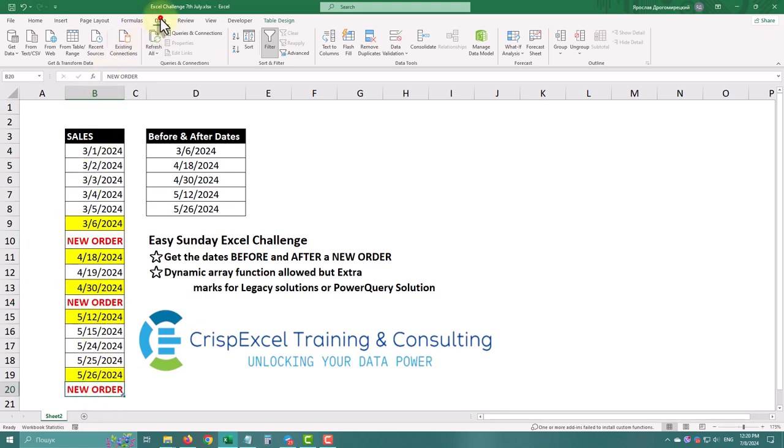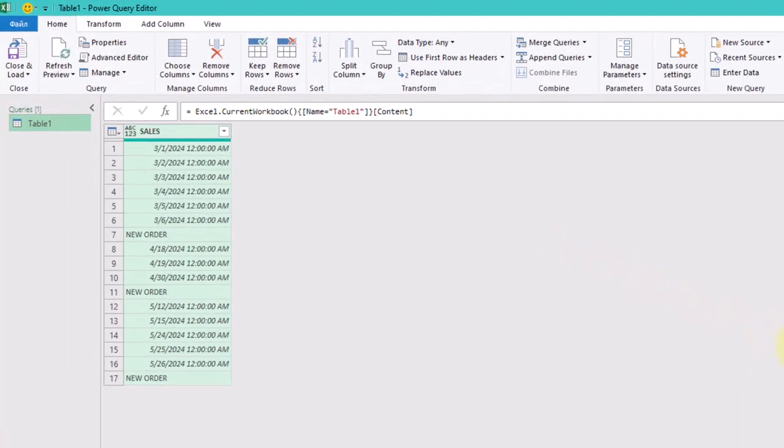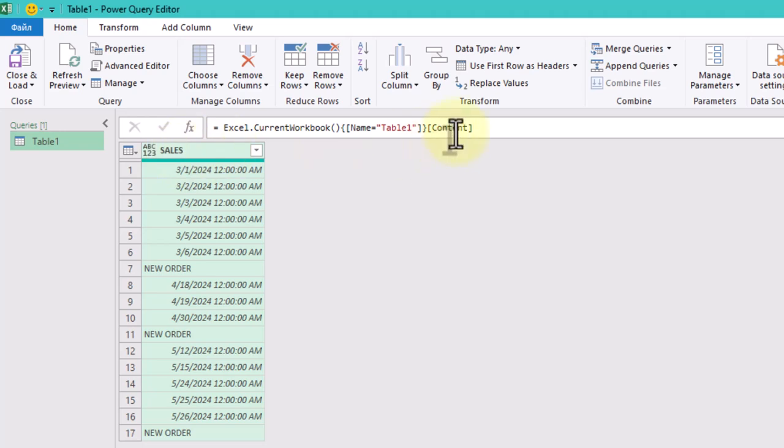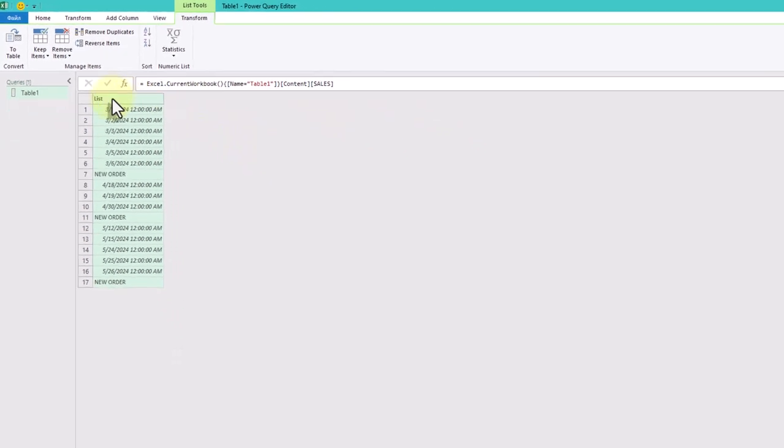First, we need to change our table into a list. This helps us use powerful list functions in Power Query. To do this, we add the column name in square brackets to our source data.